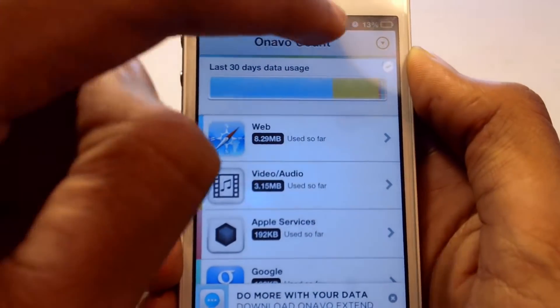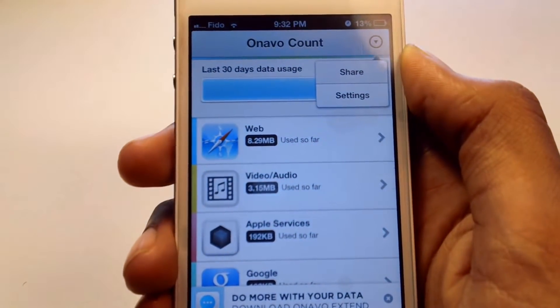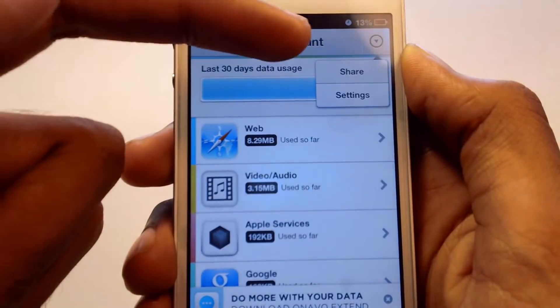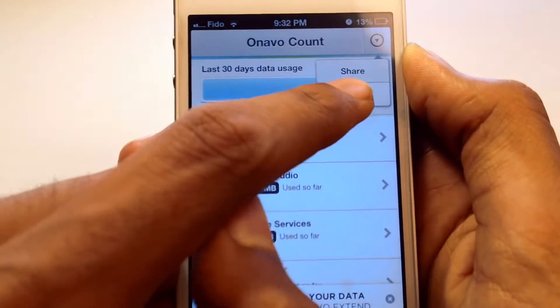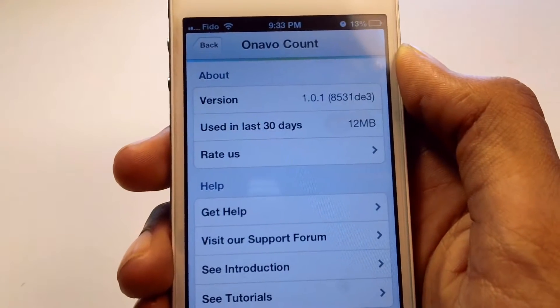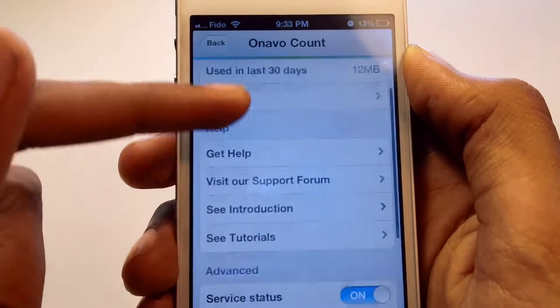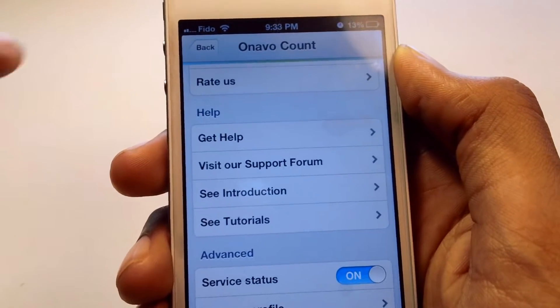Let's go back — over here there is a drop-down menu. Again, you can share, and there are also settings. Here are all the settings that you can mess around with.